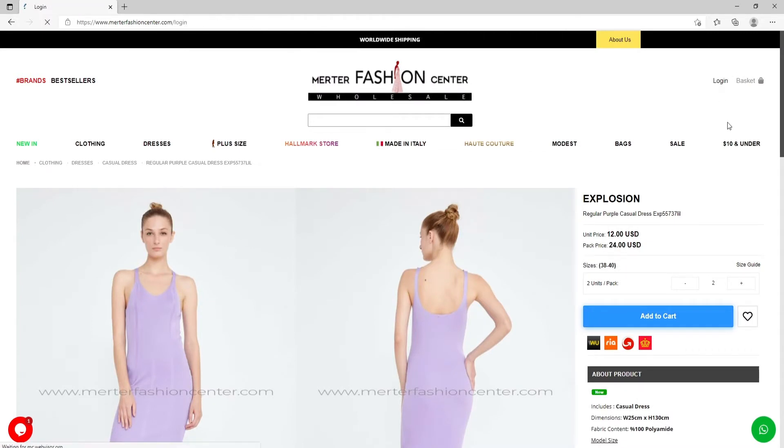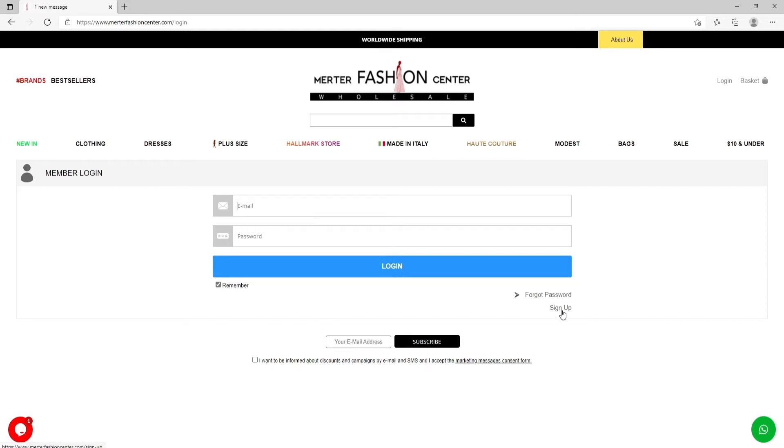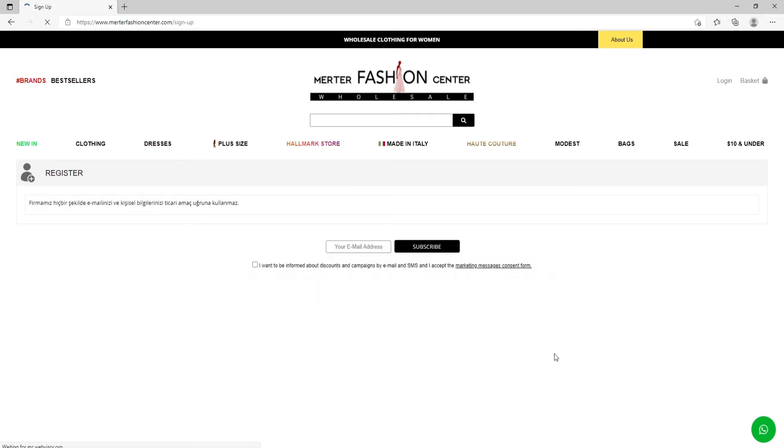Clicking on the login, if you already have an account, you can write your email and password. If you don't have an account, you need to create one. So if you need to sign up, click here.